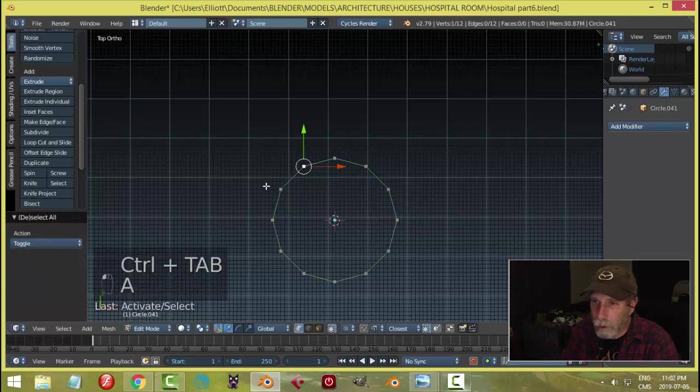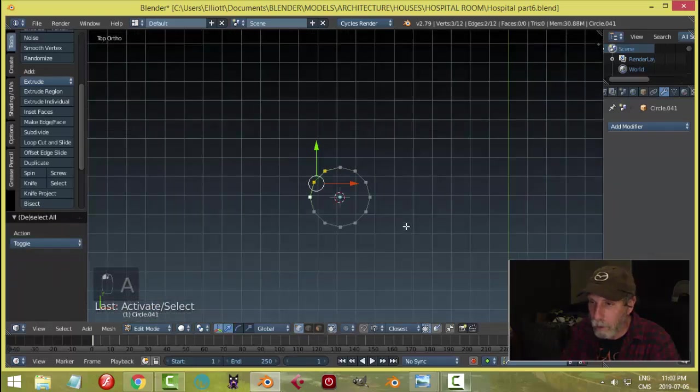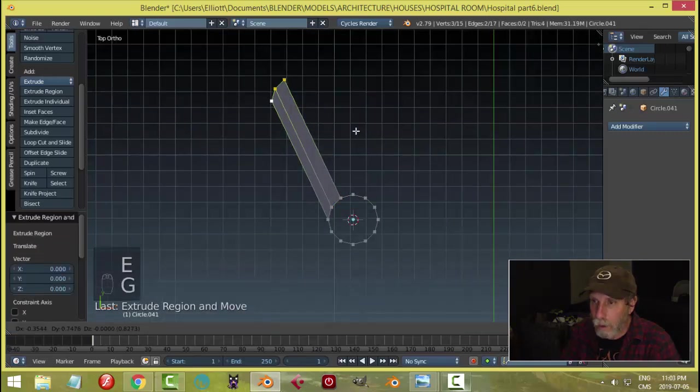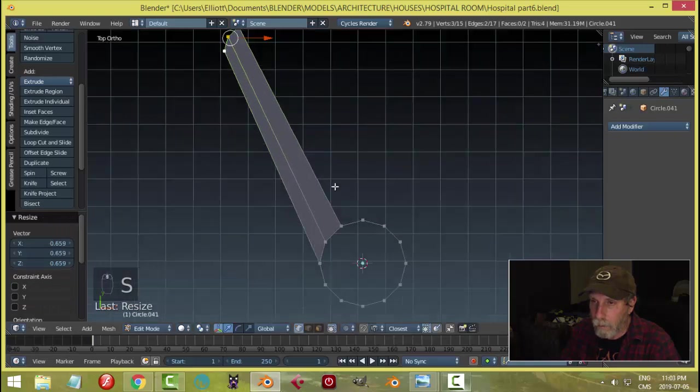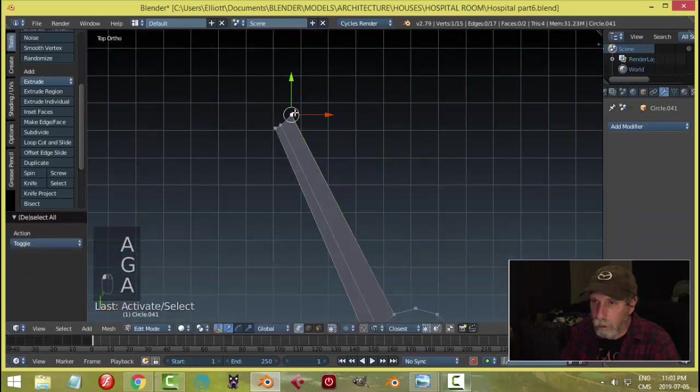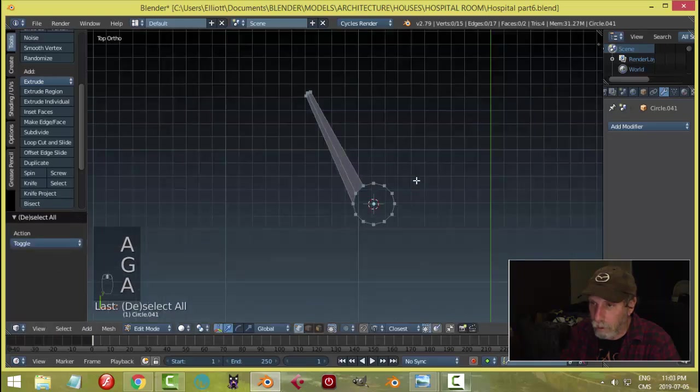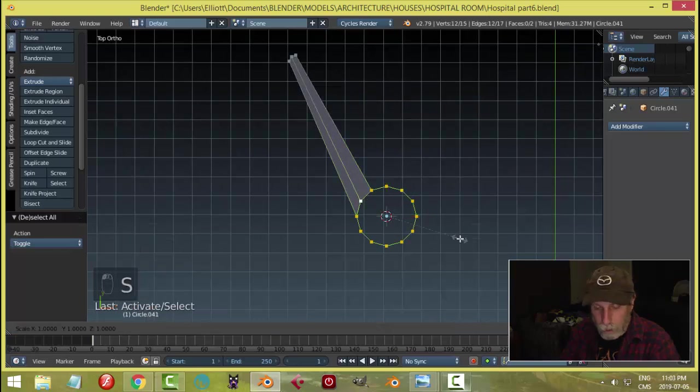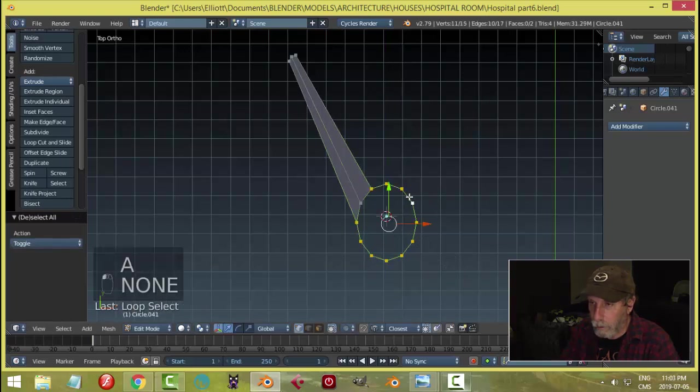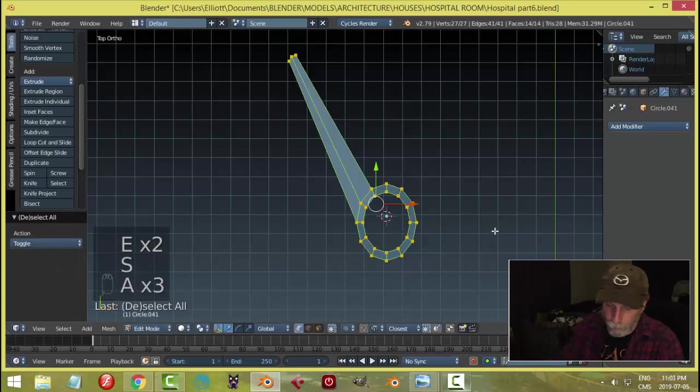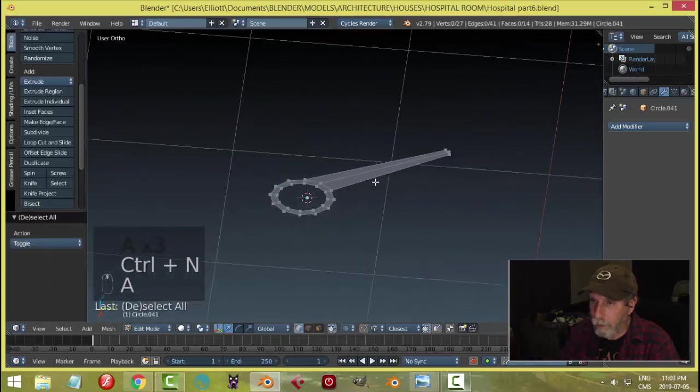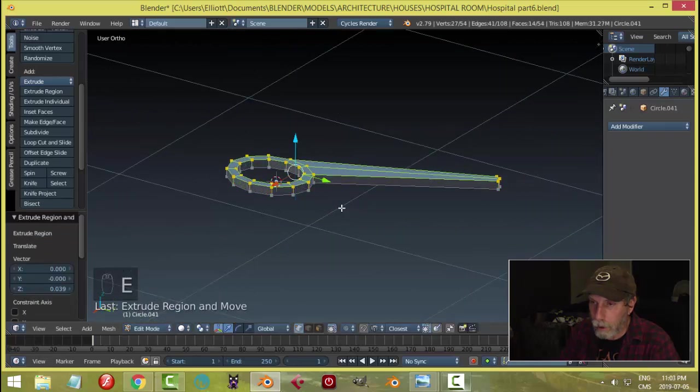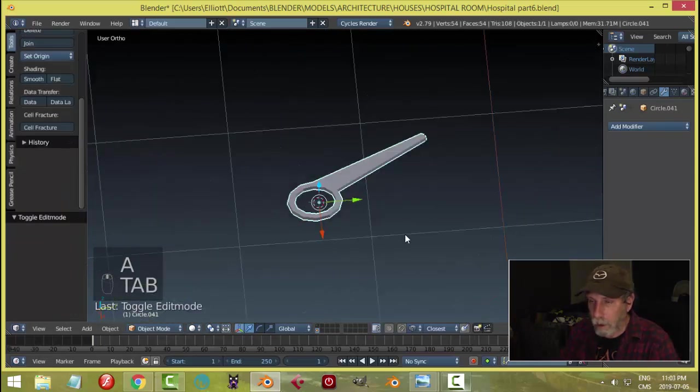Let's take these vertices, E and G, scale them. Let's scale this in a little bit, let's take this and give it some thickness, like that.